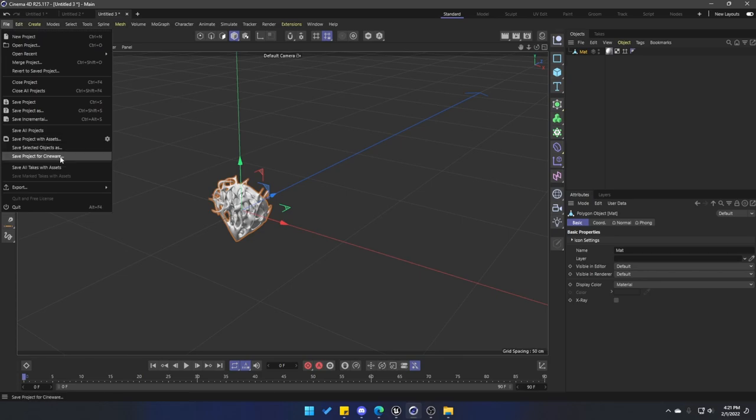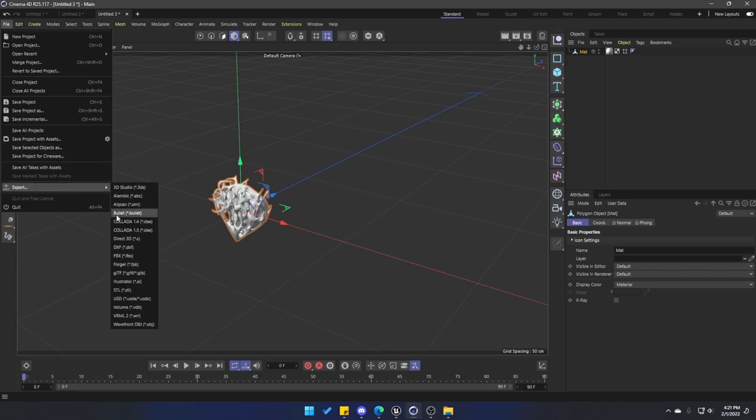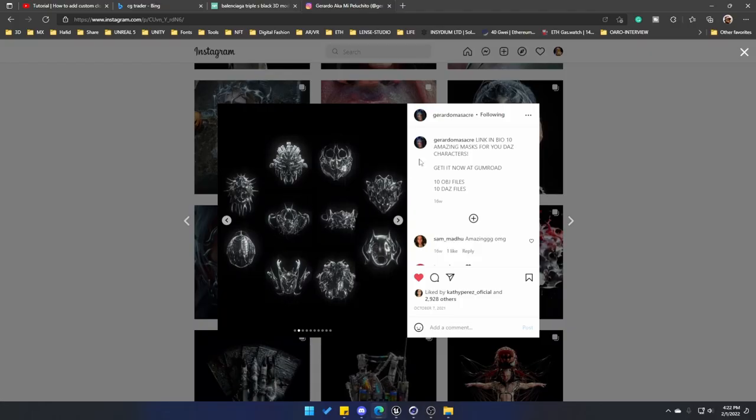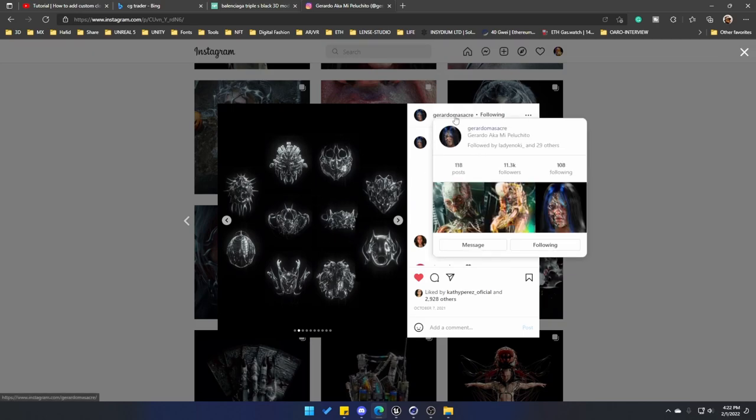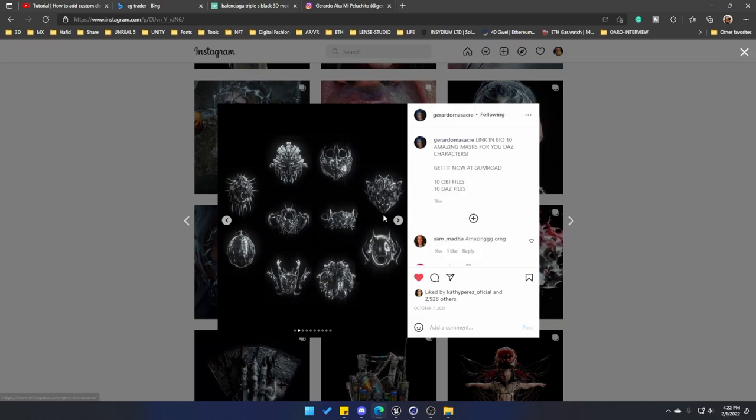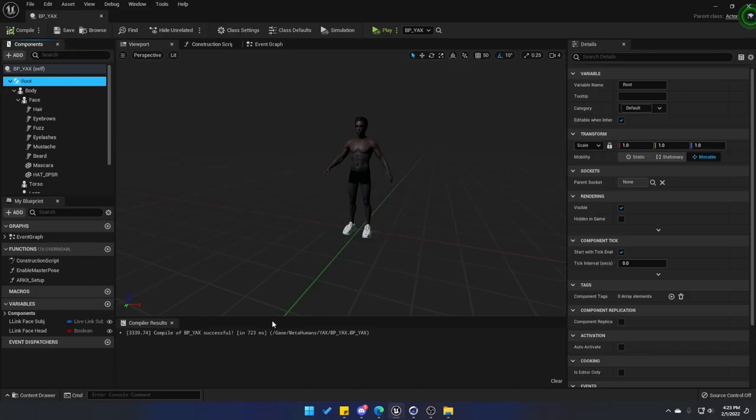Quick shout out to Gerardo Masacre for creating these models. If you want to support him, go ahead and check out his Instagram. I'll leave it down in the description. These models actually have 10 OBJs of these masks, but they also come as DAZ files so you can add them to your DAZ characters.